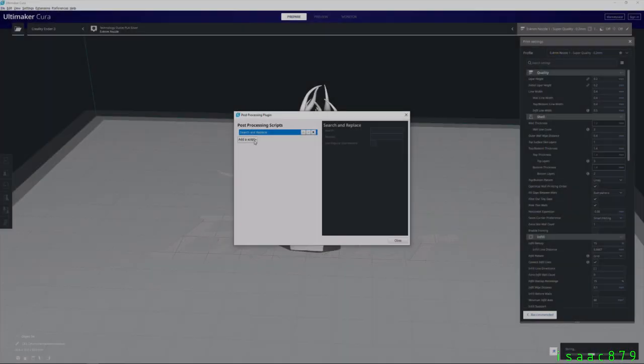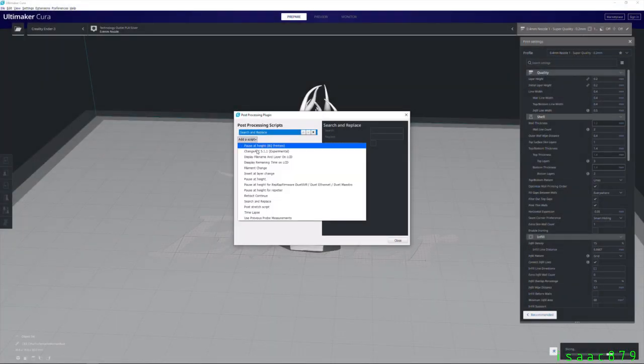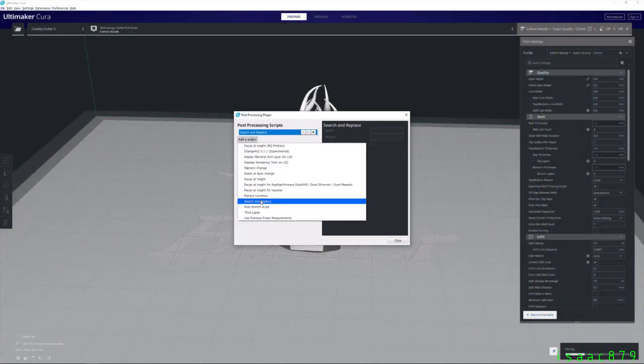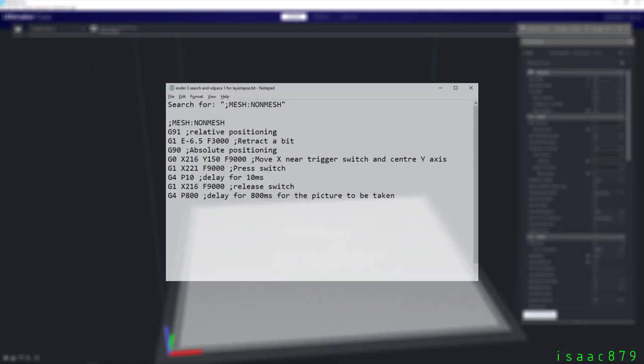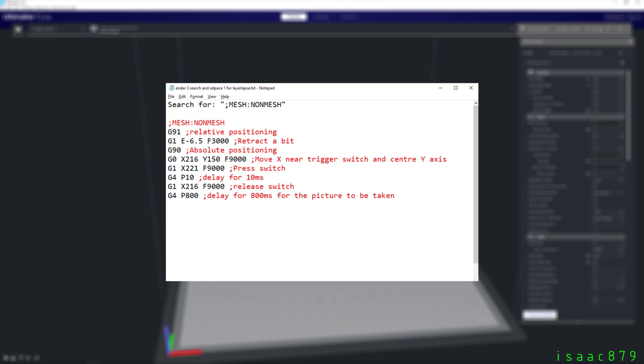I fixed the issue by using two search and replace scripts instead. Here's the first script. I search and replace semicolon MESH colon NON_MESH as this occurs prior to each layer change. Anything on a line after semicolon is just a comment not part of the G-code that gets executed by the printer. So the first command is G91 which sets the printer into relative positioning mode. So on the next line it will be able to retract 6.5mm without needing to know the absolute extrusion value.